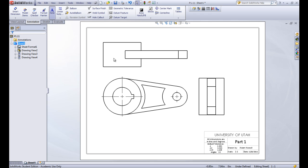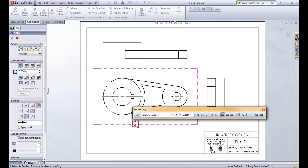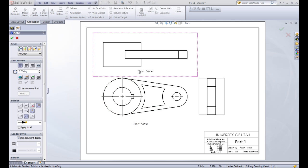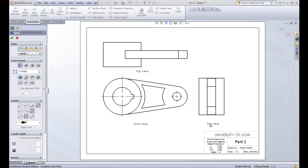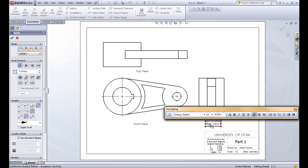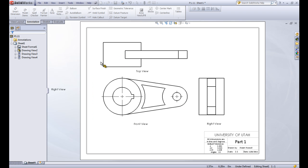Let's go ahead and add another note to name the views using the annotation tab. This one here is the front view, so I'm going to put that here. I'll drag one up and do one for the top view as well, and one more for the right view. So we've labeled our views, and then we're done doing those notes.